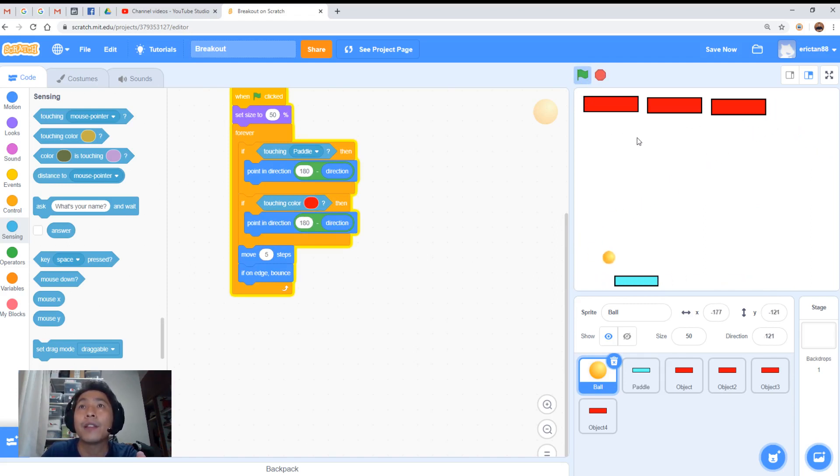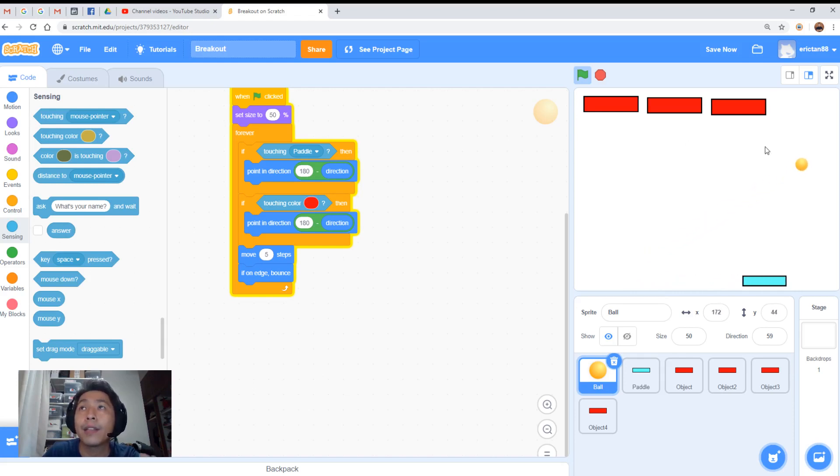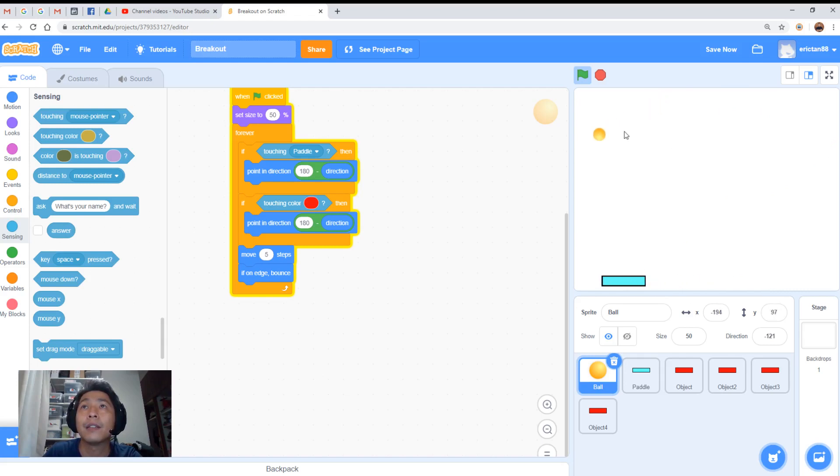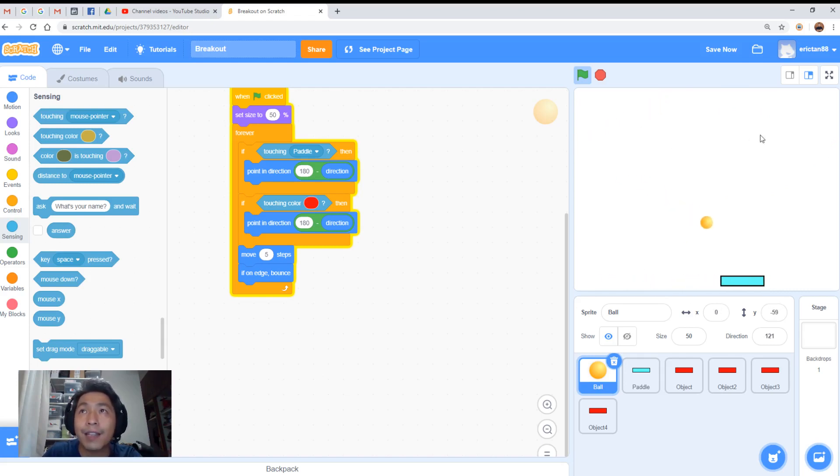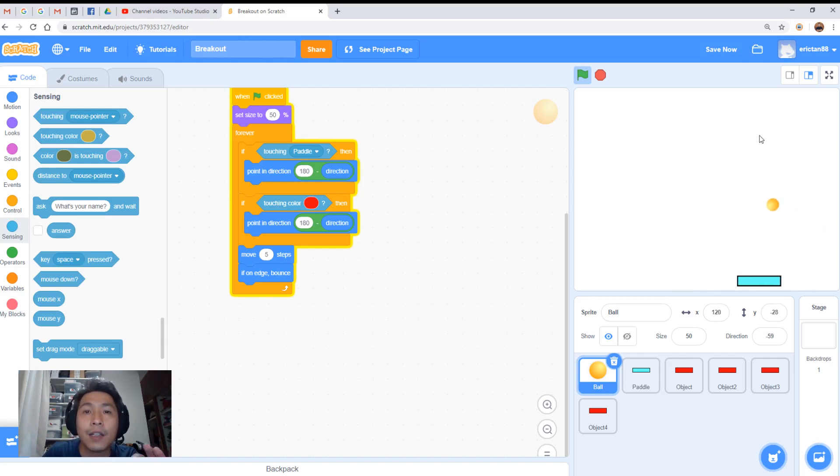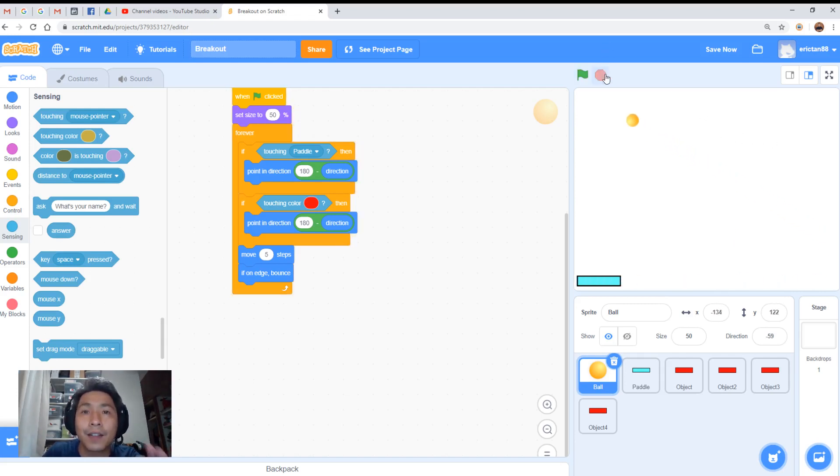So instead of touching an object, it will trigger when it touches the red color. If you notice when it touches the side, it also triggers it. It doesn't matter. You just use the code now.